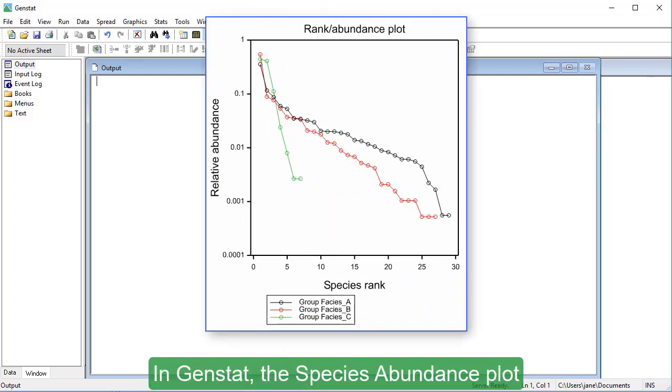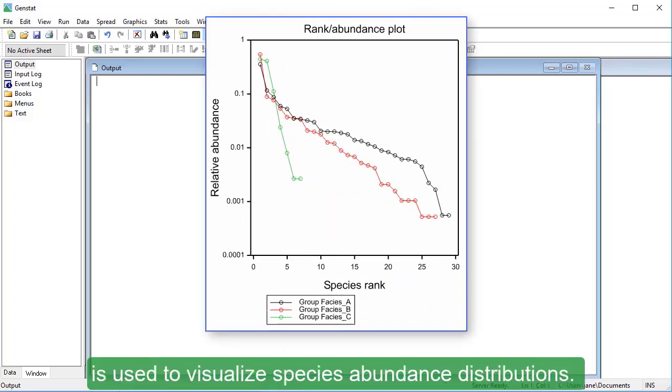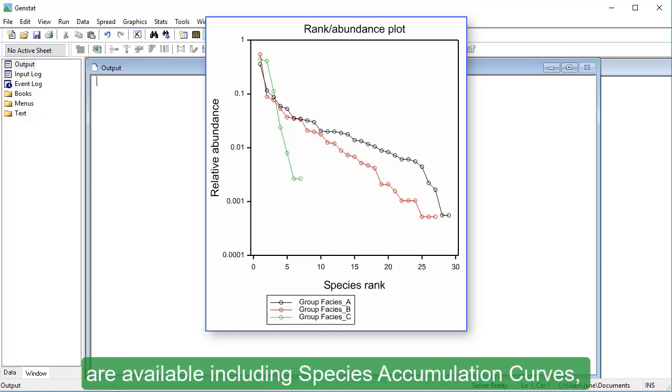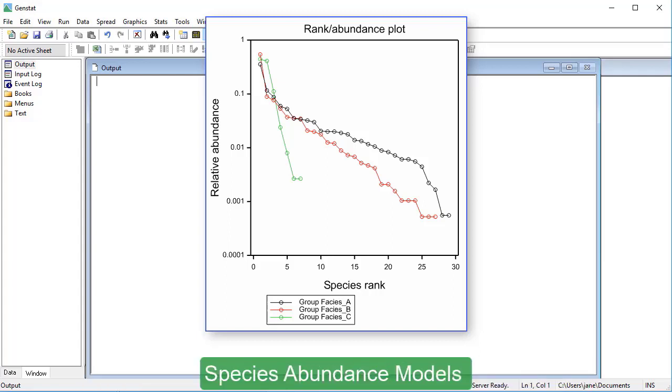In GENSTAT, the species abundance plot is used to visualize species abundance distributions. More tools for analyzing species abundance data are available, including species accumulation curves, species abundance models, and diversity indices.